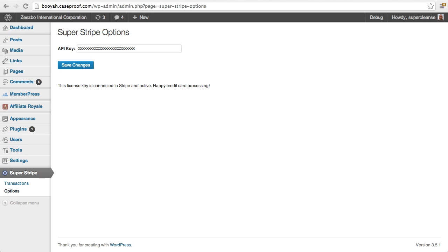Hi, Blair Williams here, the author of Super Stripe, the plugin for WordPress that makes it easy to charge transactions through the Stripe credit card gateway.